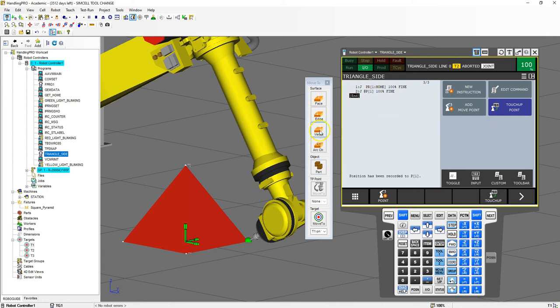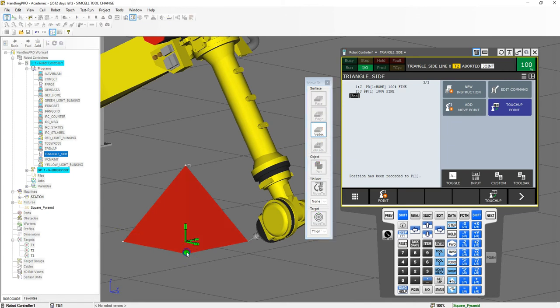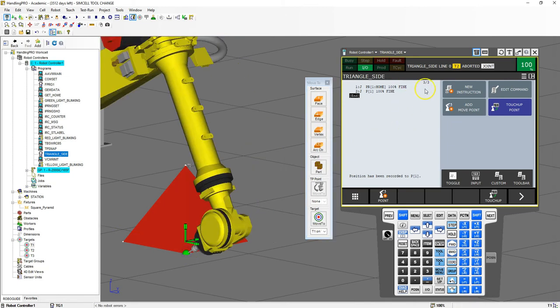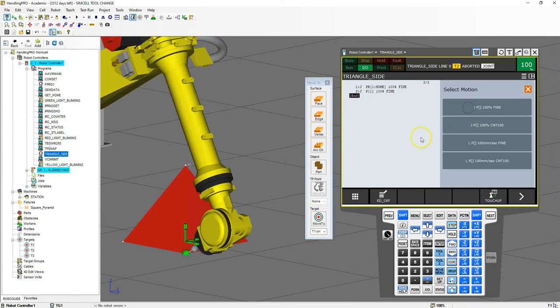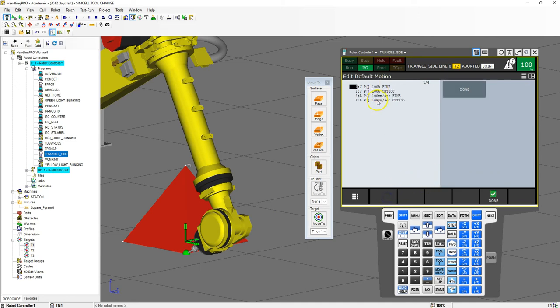I'm going to go vertex, making sure that I'm rotating in the correct direction. Add move point and we do a linear move point. First I'm going to change my speeds here.